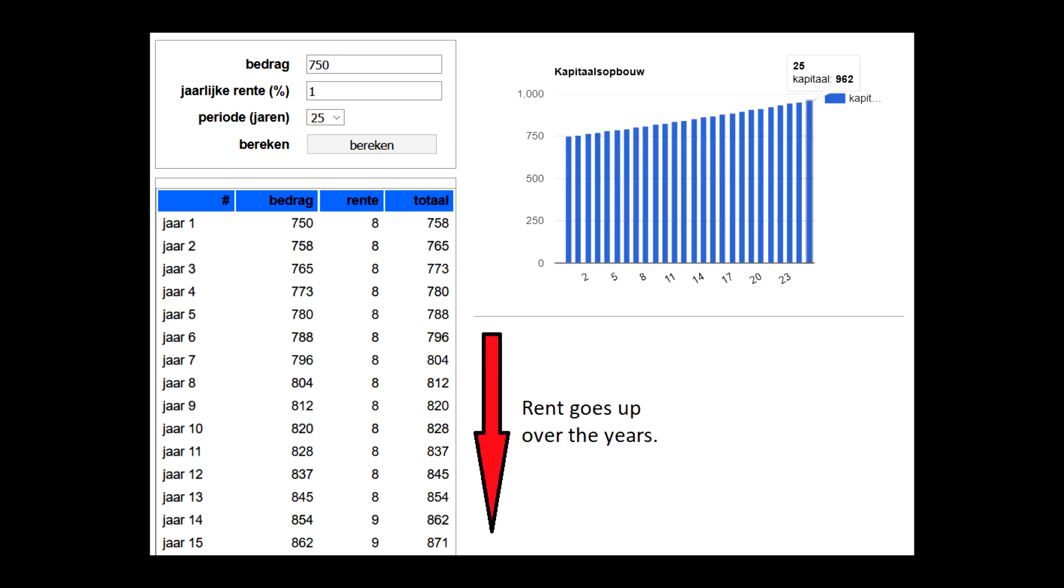The renter on the other hand will see his rent increase every year with a few percent. This means that even if his rent only raises by 1% every year, in the last few years he will be paying over 950 euros per month. And that's almost as high as the 1,000 euros the buyer has to pay off.